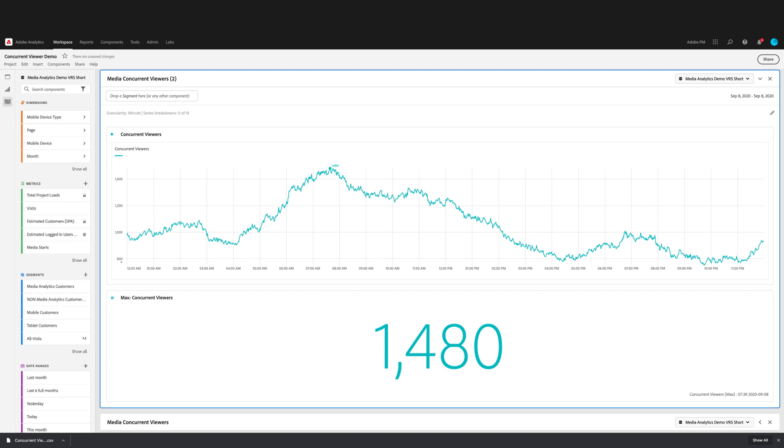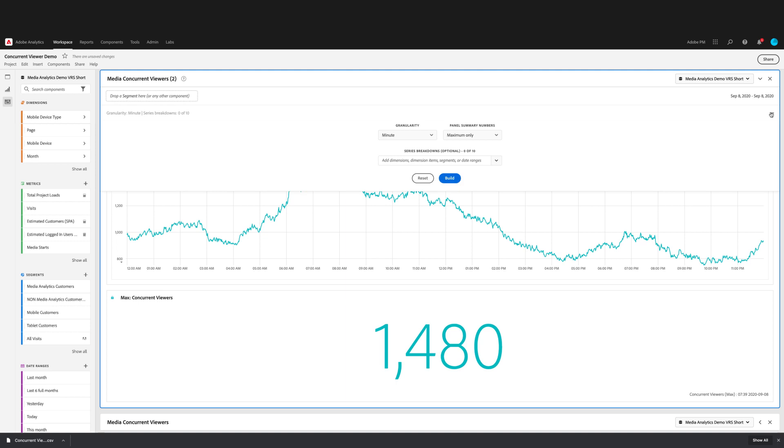In this panel, you can apply a segment and or series breakdowns. Segments can be applied as usual by dropping a segment component. For this example, I'm going to show you how to add breakdowns. You can do this when you first build the panel or to edit, click on the pencil icon to the right to bring up the panel builder.